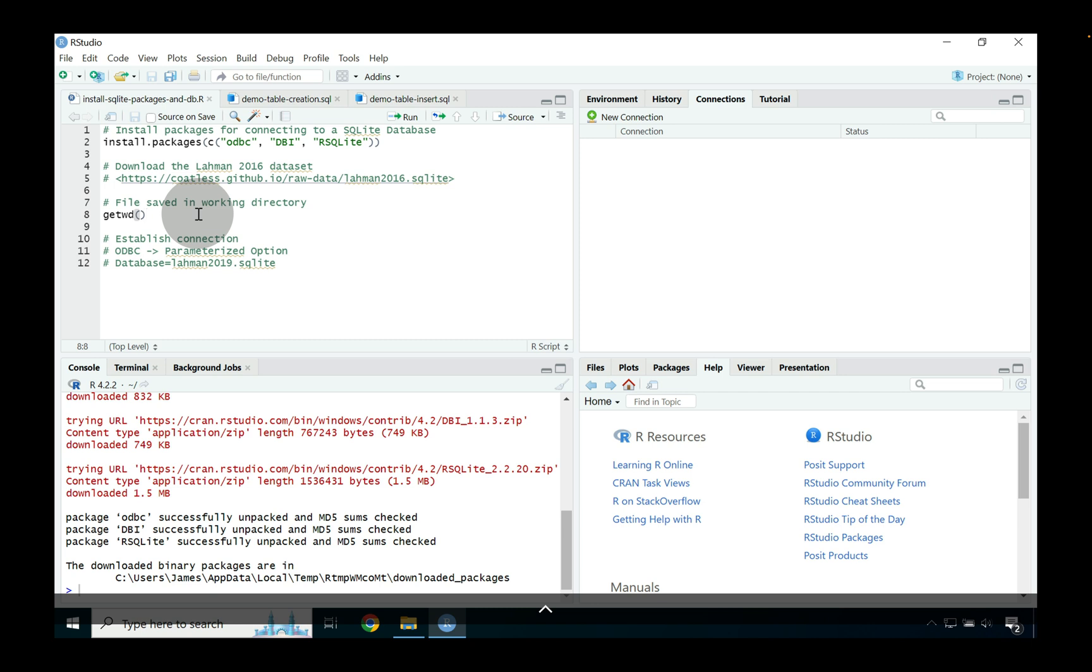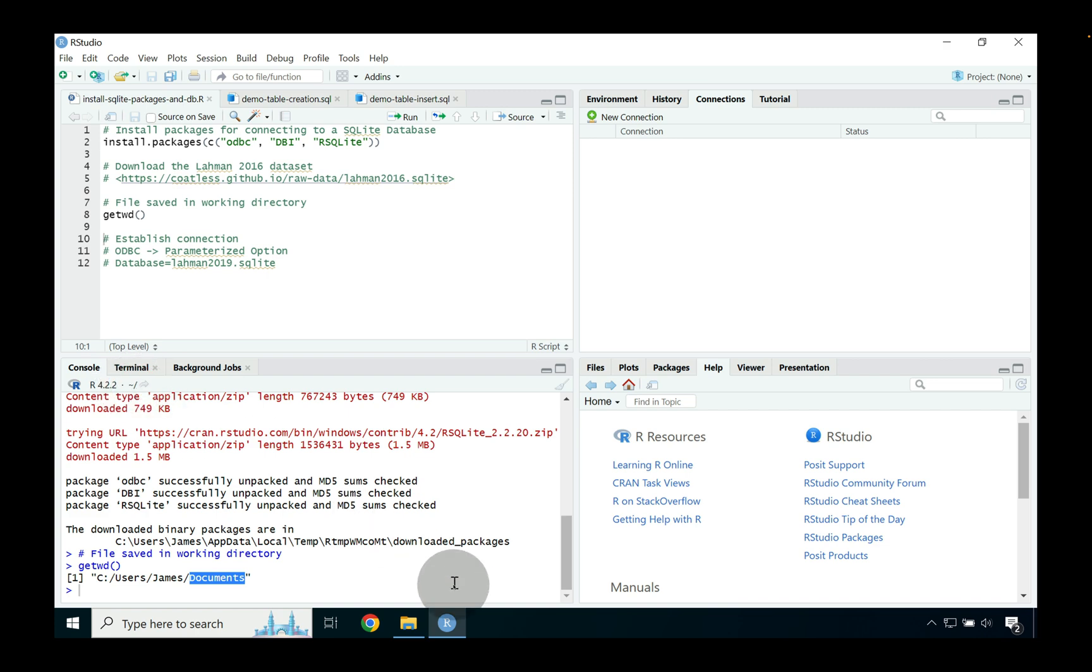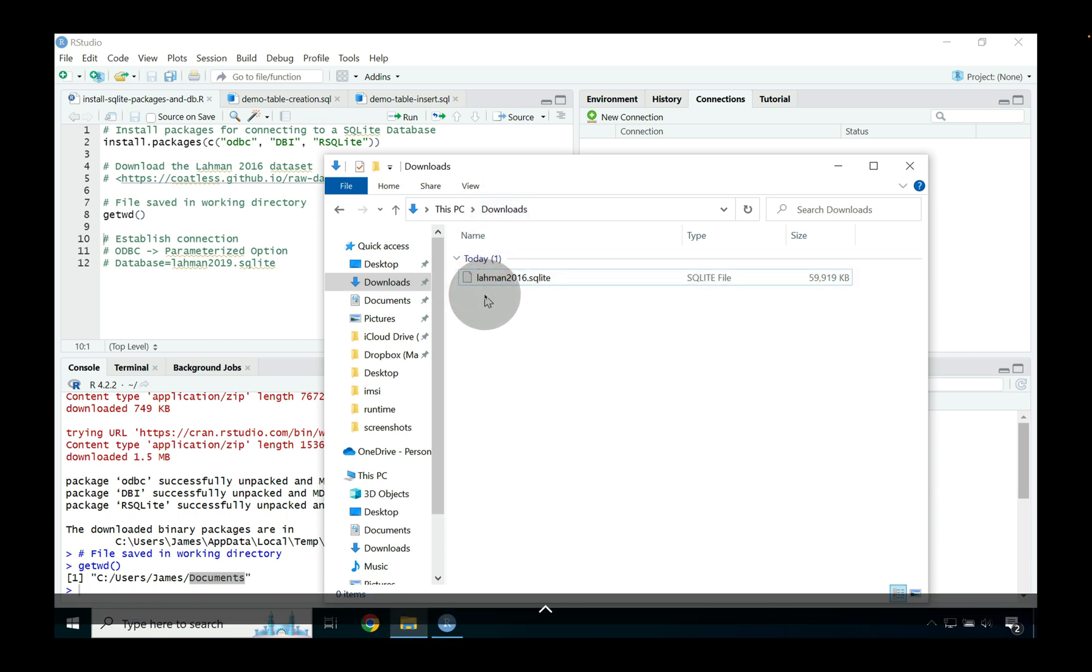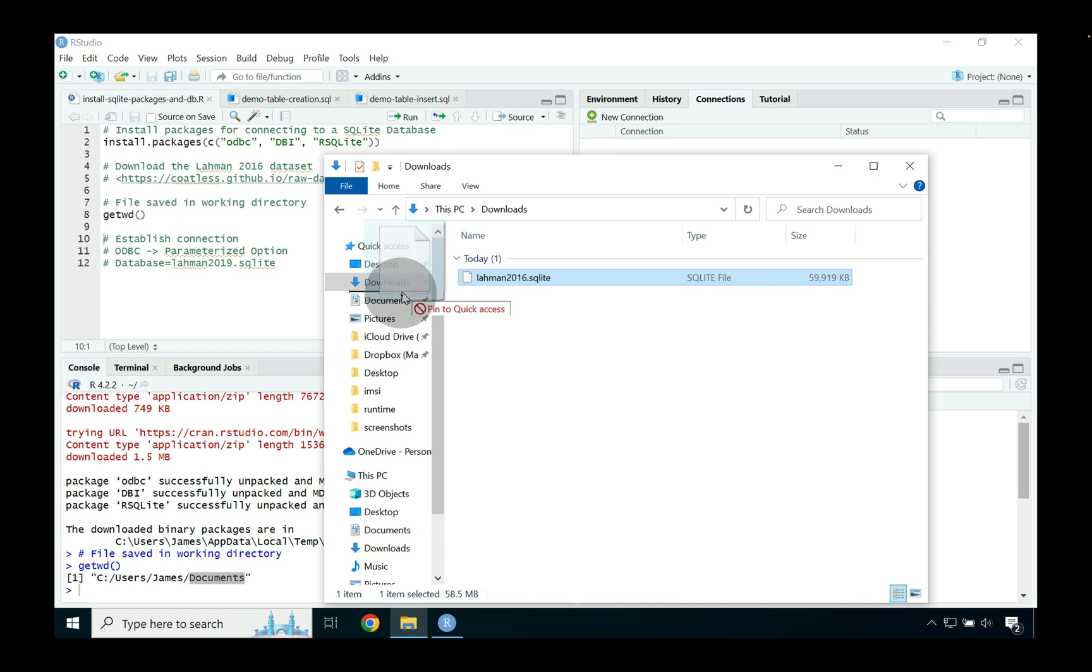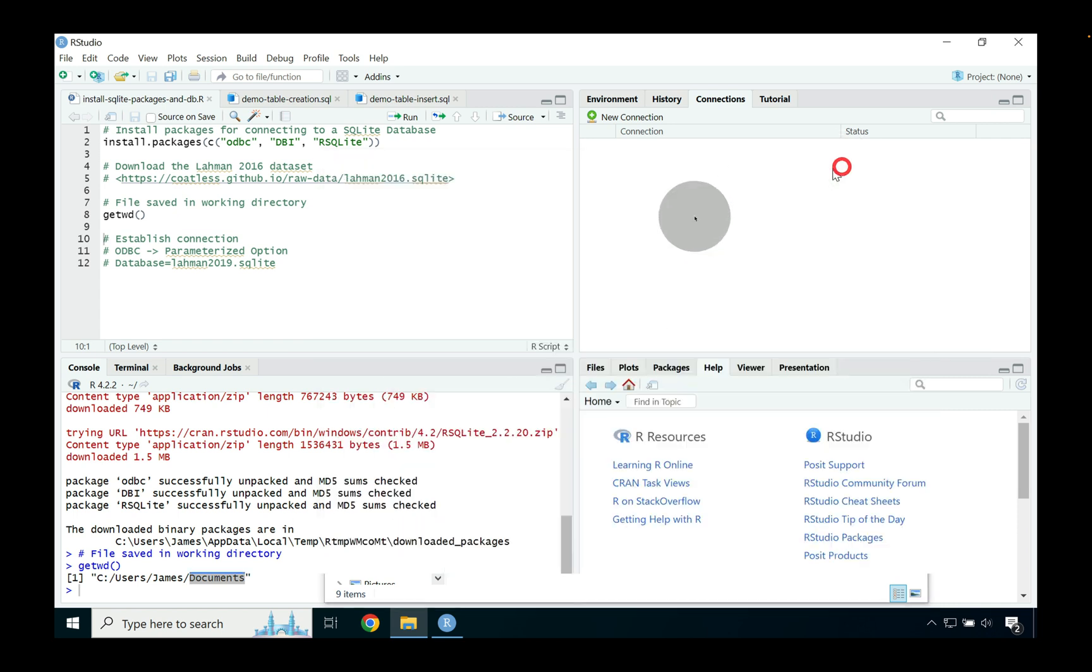Once that SQL database is downloaded we're going to need to move it into where our working directory is. So if we use in this case getwd you can see that the working directory is inside of documents. You can also see where the working directory is right over here when it comes to the tilde forward slash. So let's go ahead and very quickly move from our downloads folder the Laman 2016 SQLite database that we just acquired into our documents folder and as you can see it's now sitting right in our documents folder.